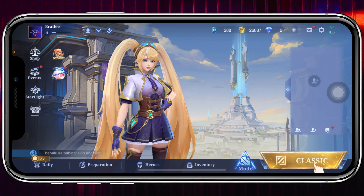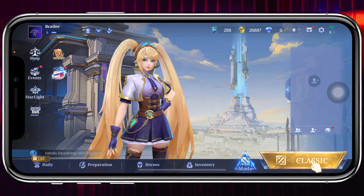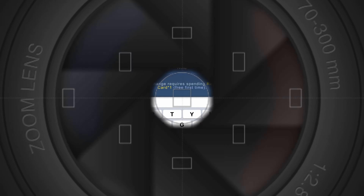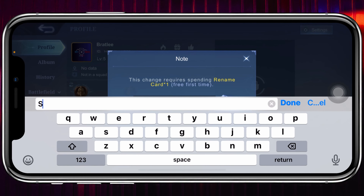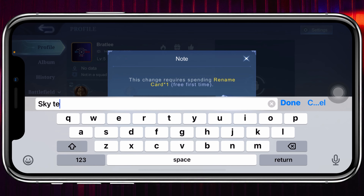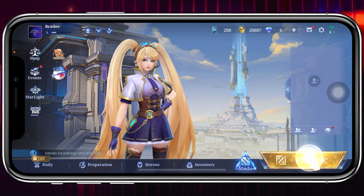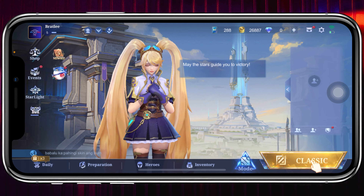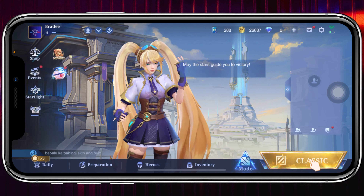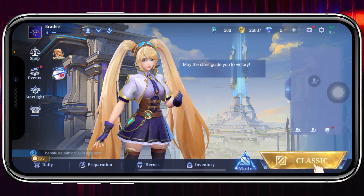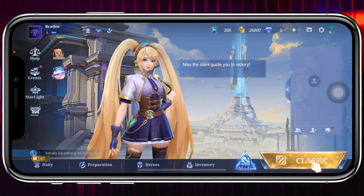How to change your profile name in Mobile Legends. Hey, how's it going everyone, welcome back to the video. Today I'll show you how you can change your name in Mobile Legends, so let's jump right in. Changing the profile name in Mobile Legends is pretty quick and easy.